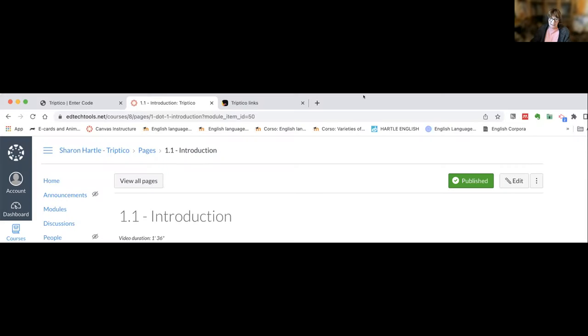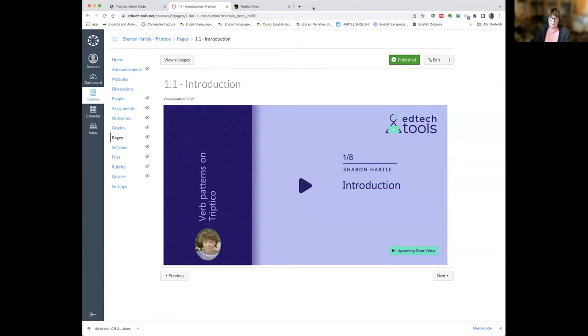Sharon explains that while Tryptico isn't free, it is very cheap. She checked the pricing that morning and it hasn't changed: it costs €21 per year license, which is pretty good value for money. She says let's explore it and begins with the first video on the EdTech course, which is the introduction.